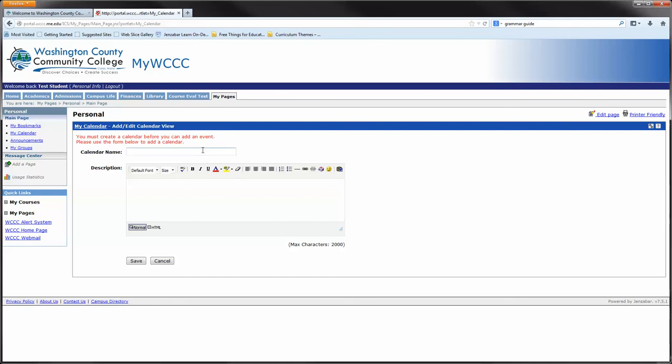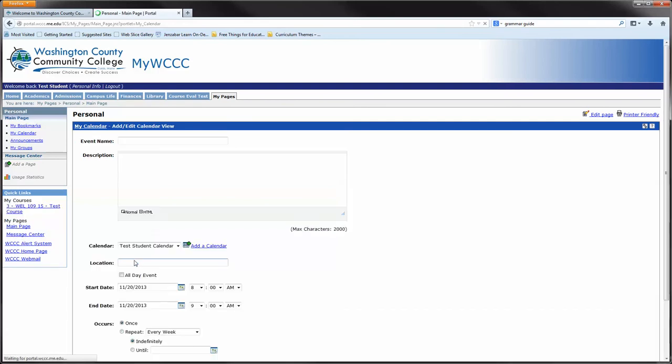So we're going to create a calendar. You can put your name in here. In this case, the student's name is test student, so test student calendar. We'll press save.